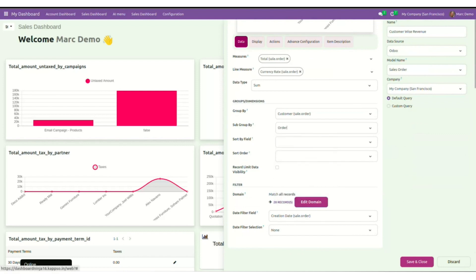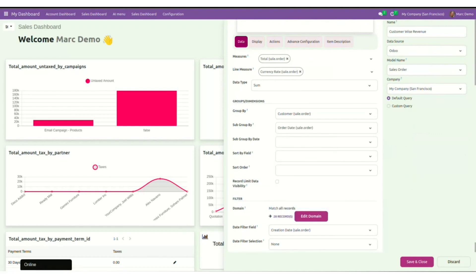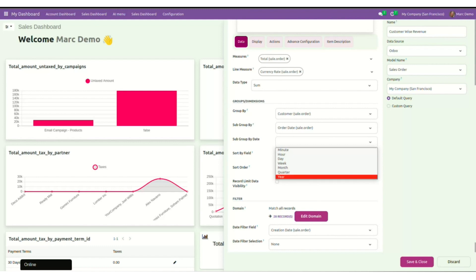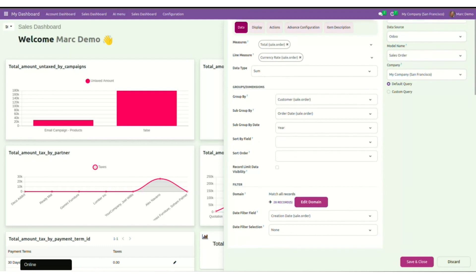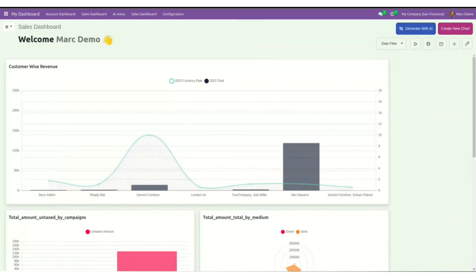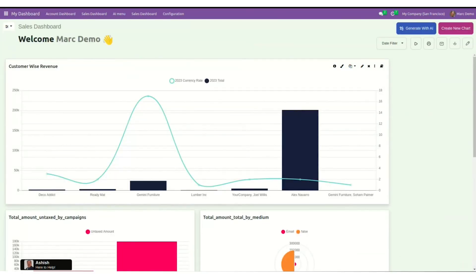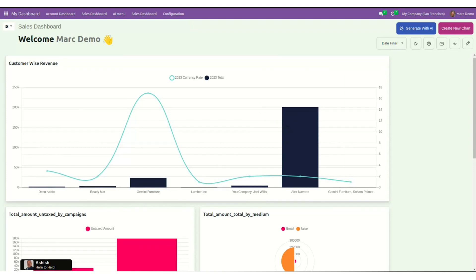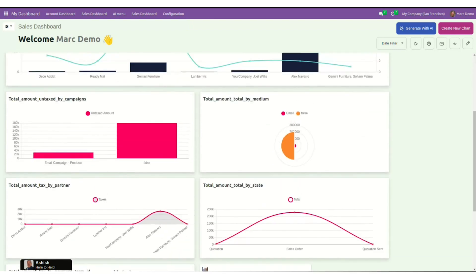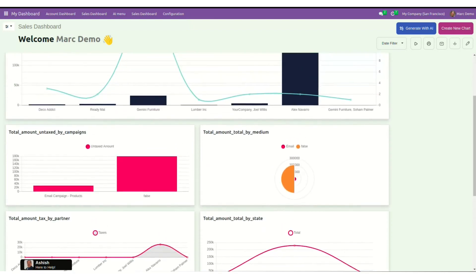Now as I have selected order date, I will have to give a value for sort by field. Whether I want it year wise, month or day wise, I will select year here. You can see as soon as I save and close, my bar chart is created over here. So now you can see that my manually added bar chart is created along with the AI generated items.